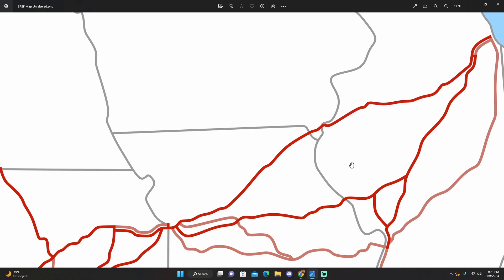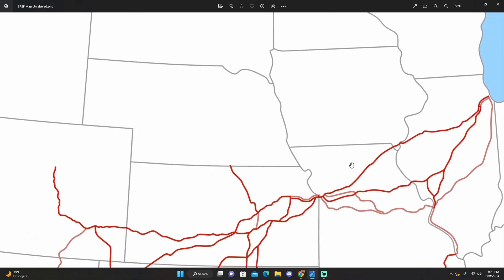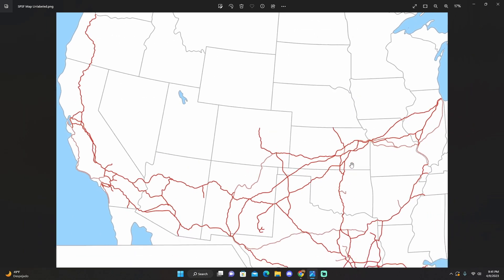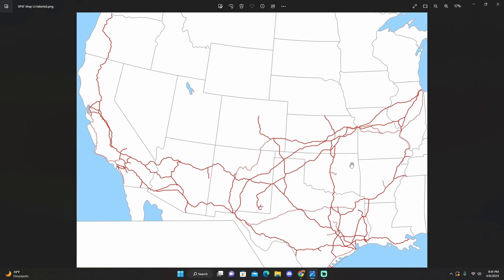Now, there were some other lines, other trackage rights that I have mapped, because one of the facts, one of the reasons, in my opinion, why the SPSF merger was denied is because SPSF, they refused to concede any trackage or any trackage rights to other railroads the first time around. The second time they tried to get the merger approved, they actually did it.